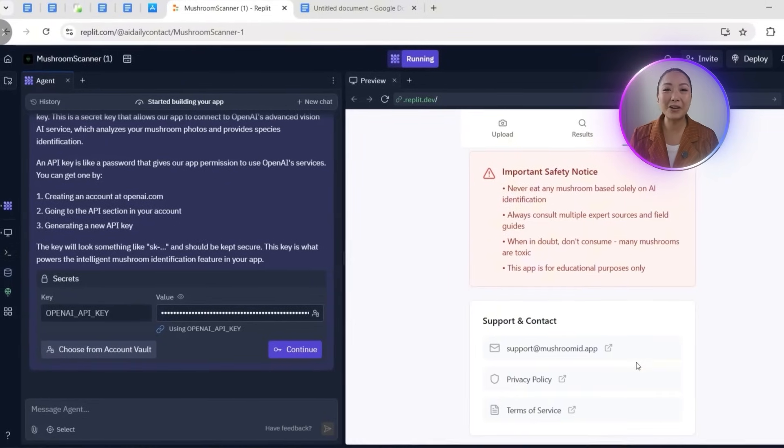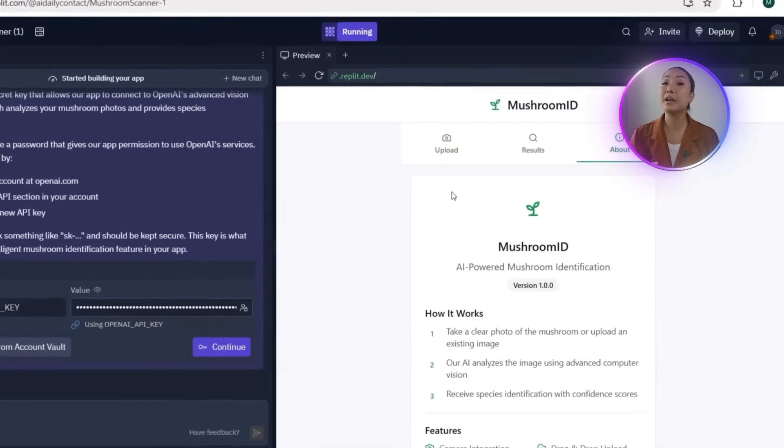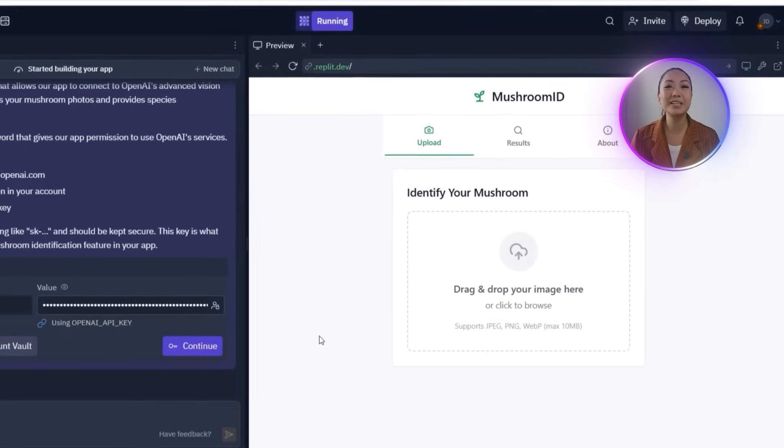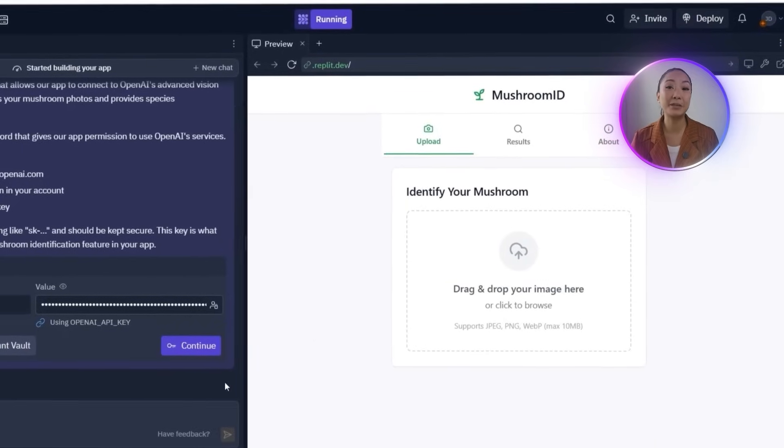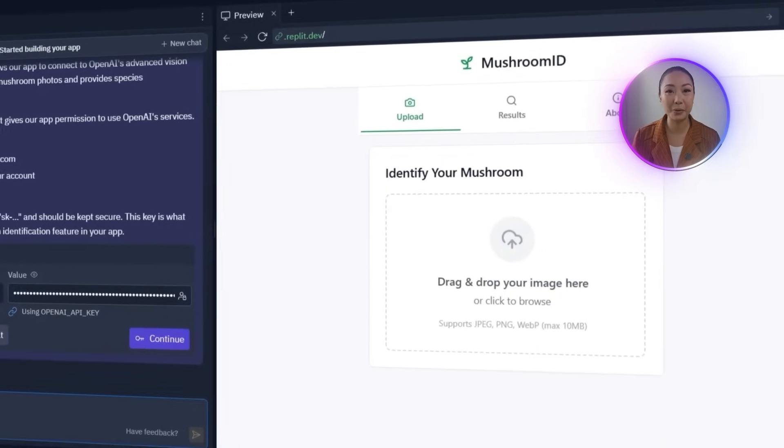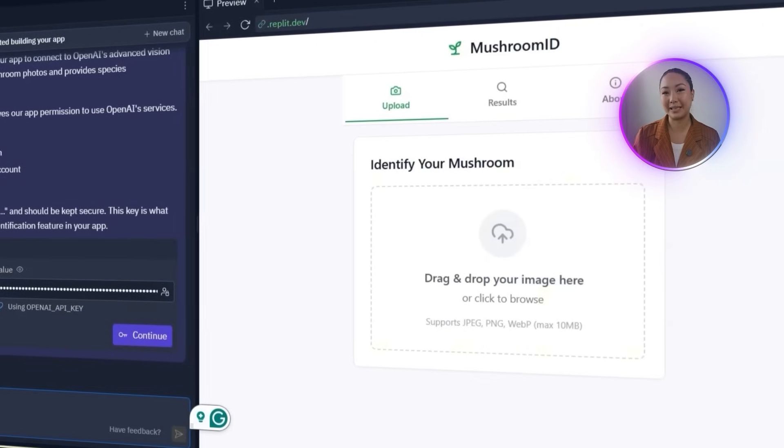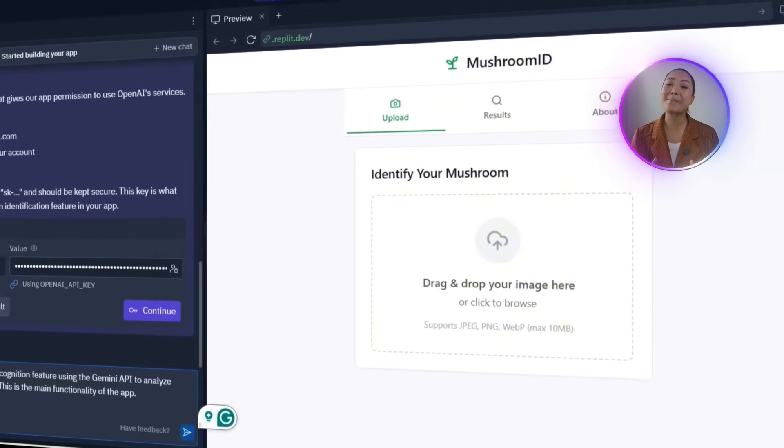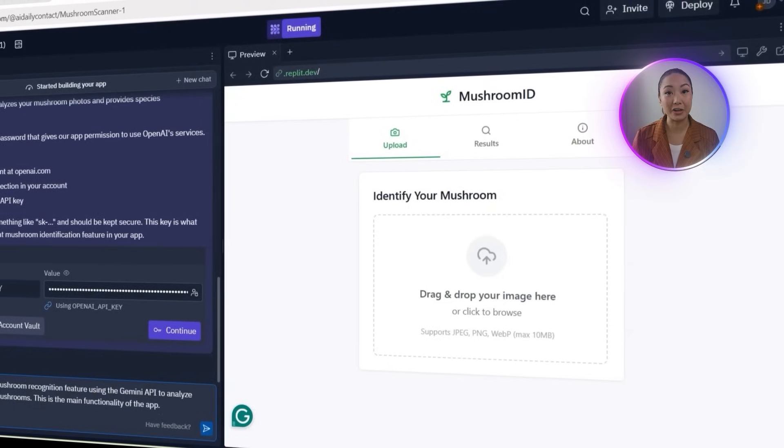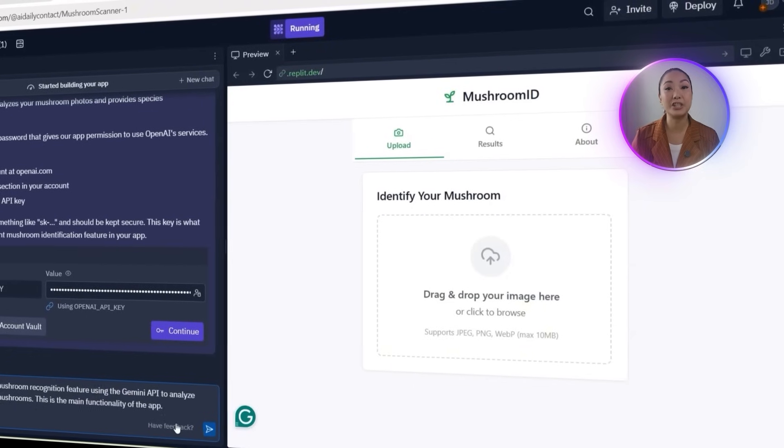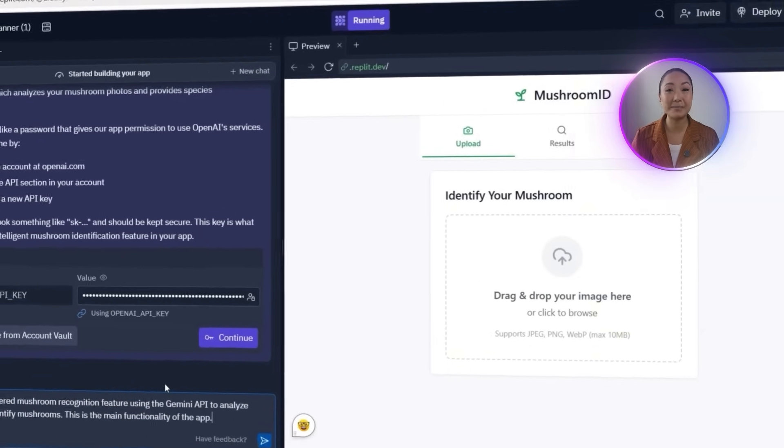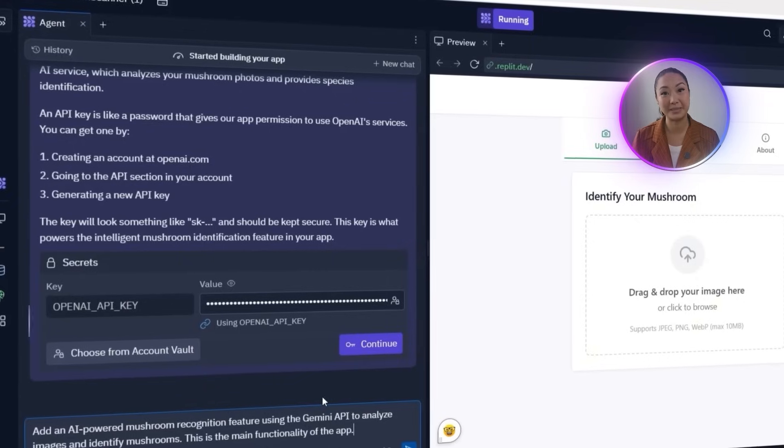Replit's default setup uses OpenAI, but for this build, we're switching to Gemini for image recognition. To move forward, I'll type in a new prompt: Add an AI-powered mushroom recognition feature using the Gemini API to analyze images and identify mushrooms.